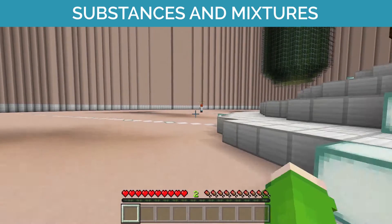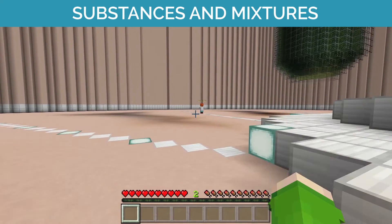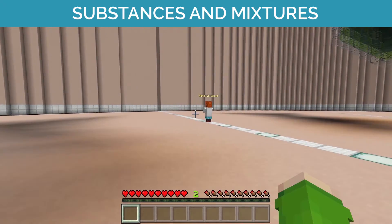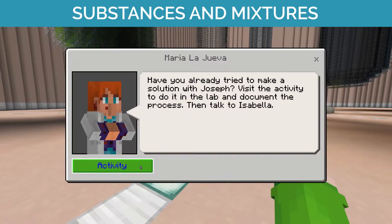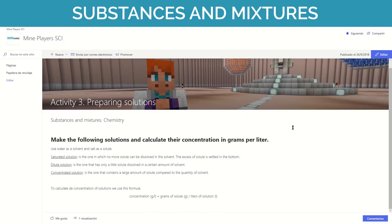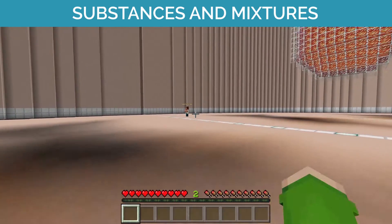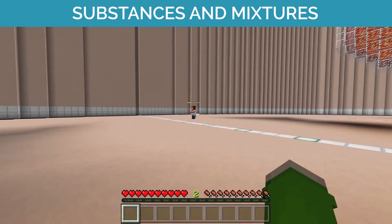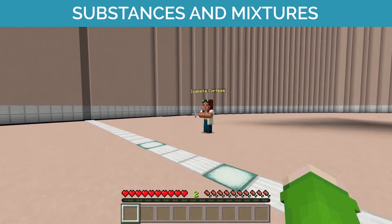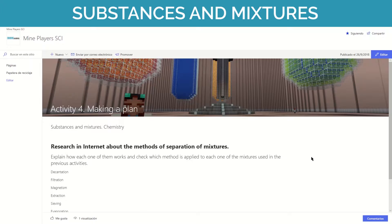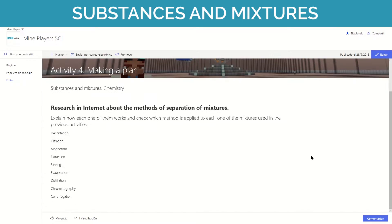After that we'll work with the solutions, making an example of each one with salt and water. We finish the lesson creating a plan to investigate the different methods of separation of mixtures that can be used. This way, through simple activities, we go over the principal concepts of substances and mixtures.